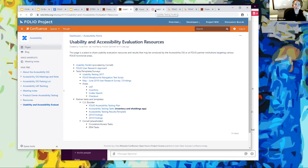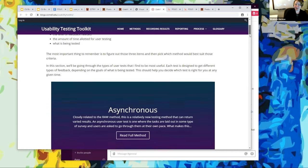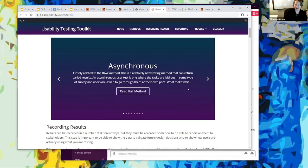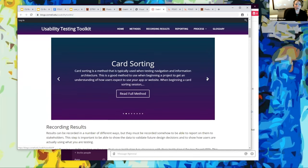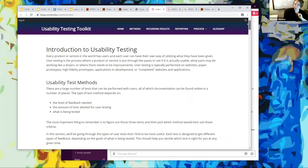And lastly, there's a wonderful usability testing toolkit — applicable across the board — that came out of Cornell. It goes through the different usability testing methods that you can choose from. That is where we are with accessibility. We're going to have our next meeting in October, as we took a bit of a hiatus over the summer during the leadership transition.